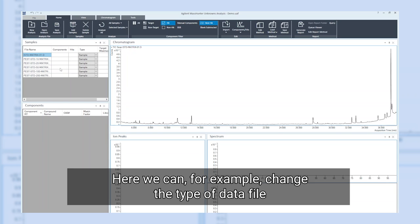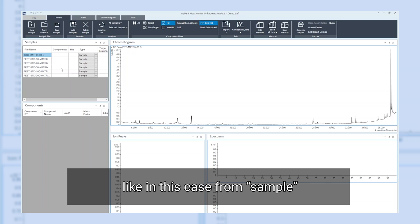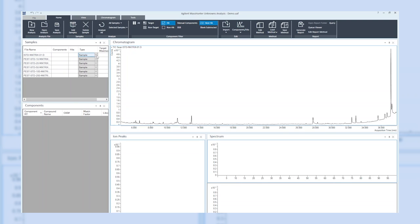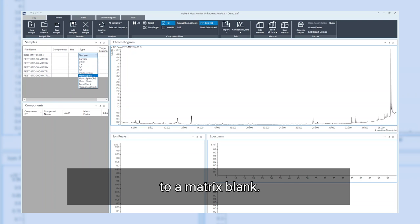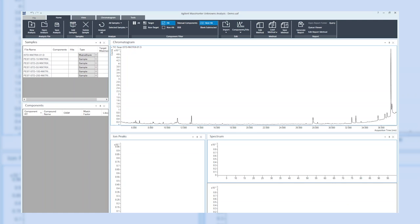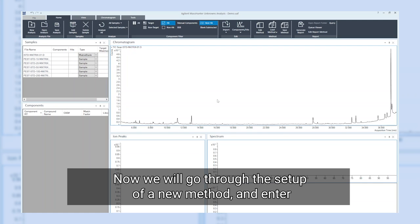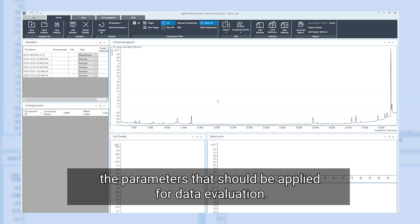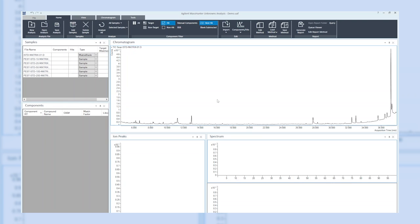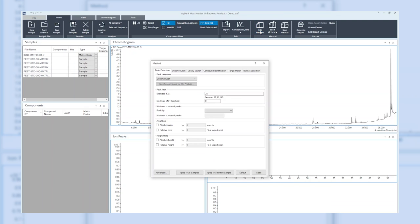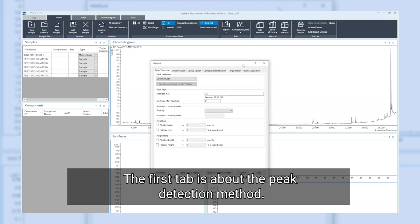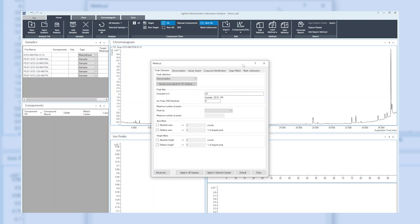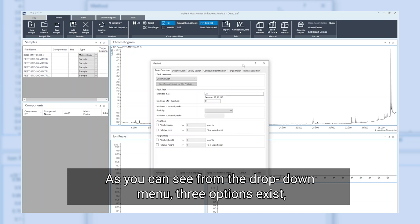The selected data files will now appear in our sample table. Here we can, for example, change the type of data file, like in this case from sample to matrix blank. Now we will go through the setup of a new method and enter the parameters that should be applied for data evaluation.